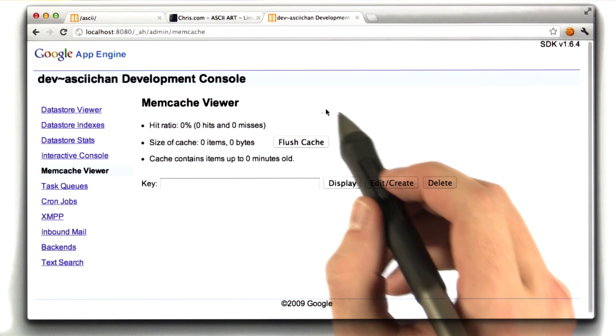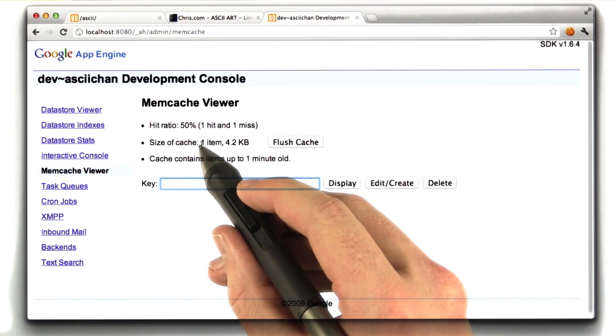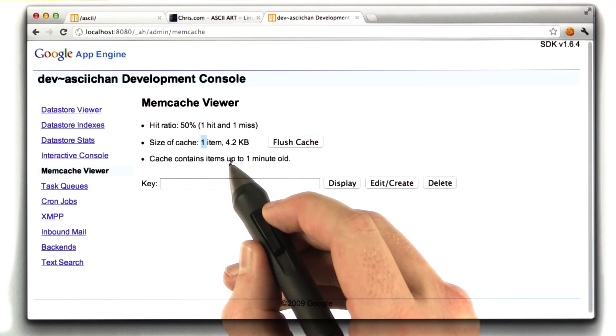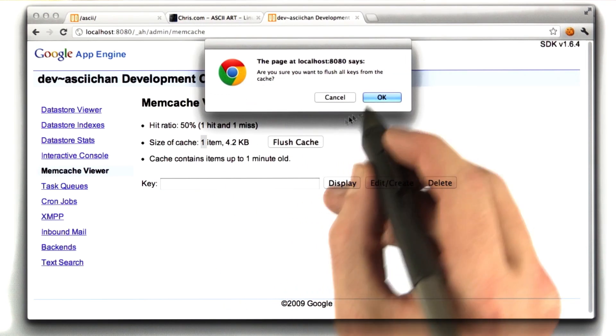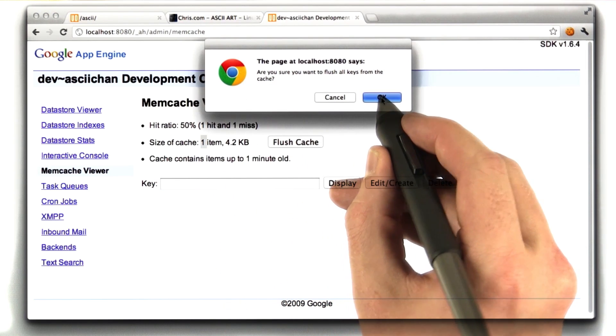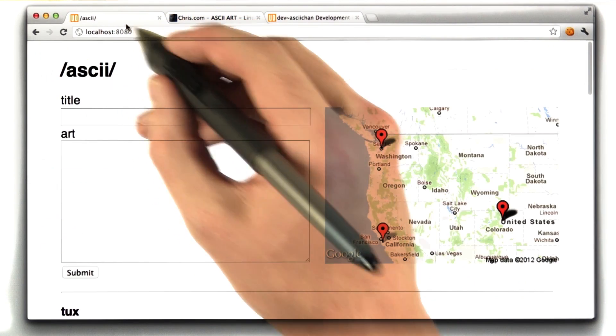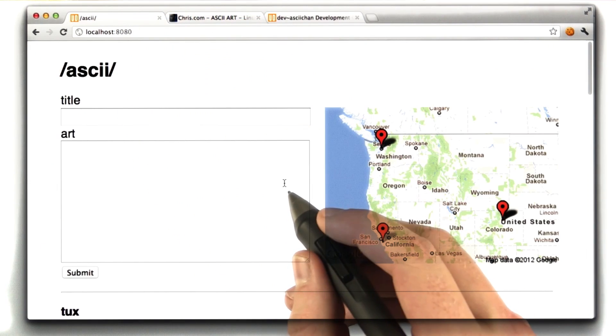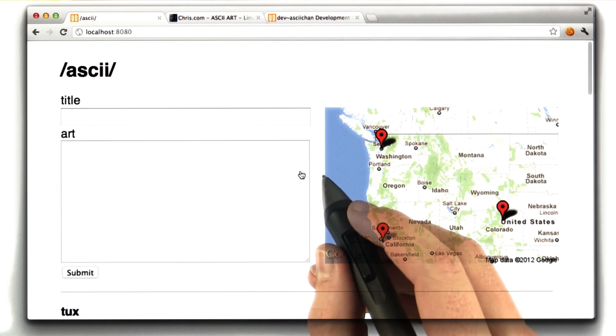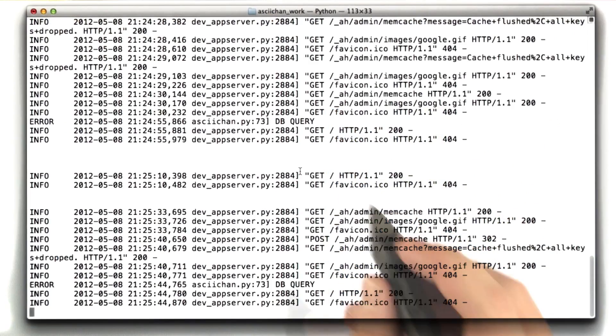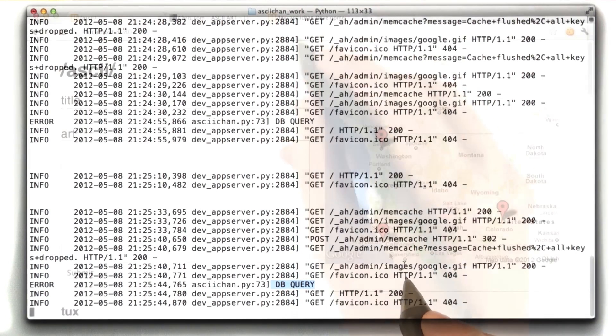If I reload this page, it says that we have one item in our cache. And if I were to click Flush Cache, we can actually clear the cache. And if I were to reload this page, and then check out our console, we can see that we ran a database query again.